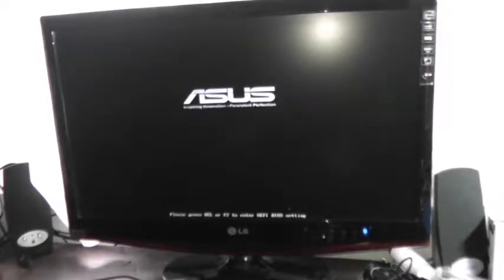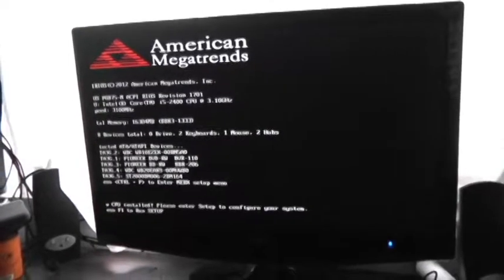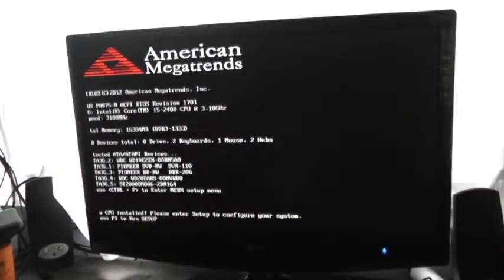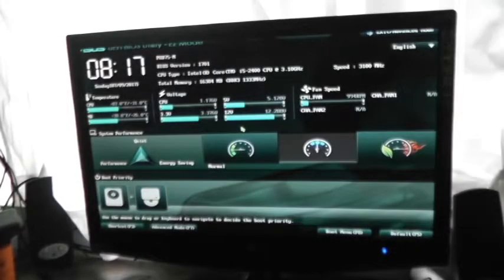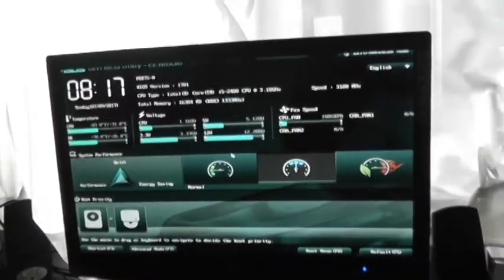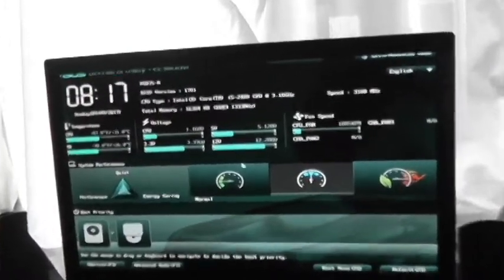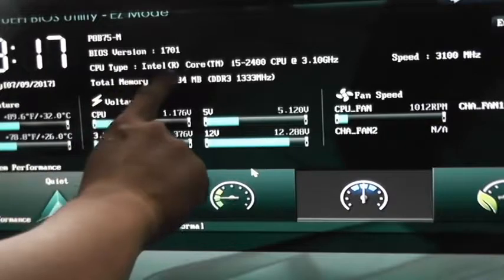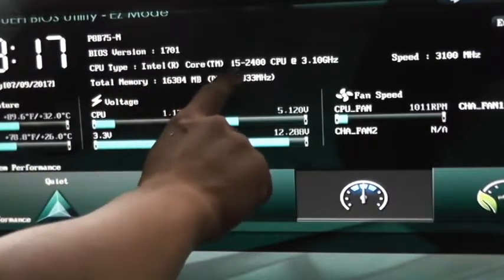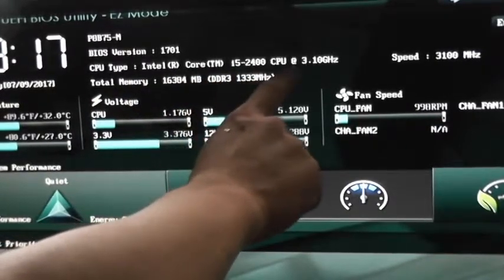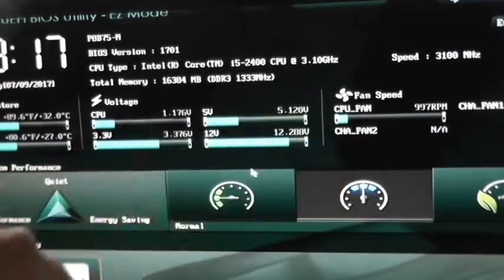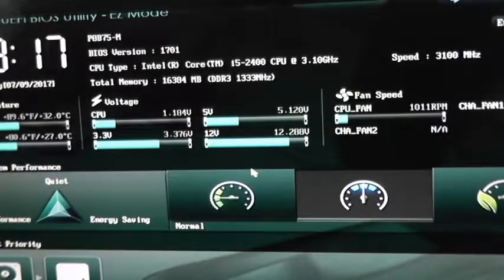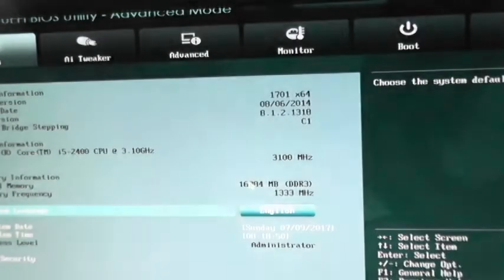The moment of truth has come. It is time to turn on the computer. I expect everything to go well. Come on, come on. It just says CPU install. Please enter setup to configure your system. I'm in my BIOS. In plain sight, CPU type, Intel Core i5-2400 CPU at 3.10 GHz, speed 3100 MHz. Go to my advanced mode.